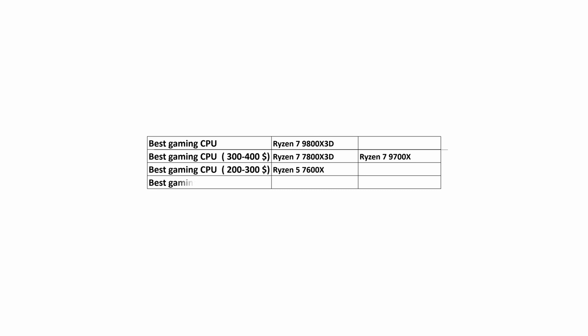In the price range of $100 to $200, the best value is the Core i5-12400F, which at the time of making this video cost only $111 on the PC Part Picker site.